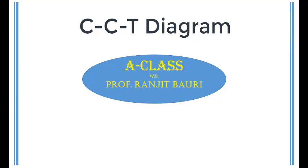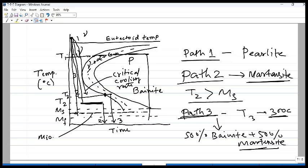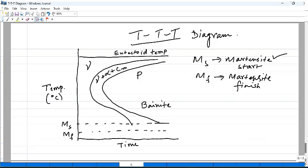Hello everyone and welcome back. In the past few lectures we have spoken about the TTT diagram which depicts the heat treatment of steels and helps us understand what kind of microstructure will develop in a particular heat treatment process. But one thing you would have realized by now is that all these transformations we have been talking about so far are isothermal transformations.